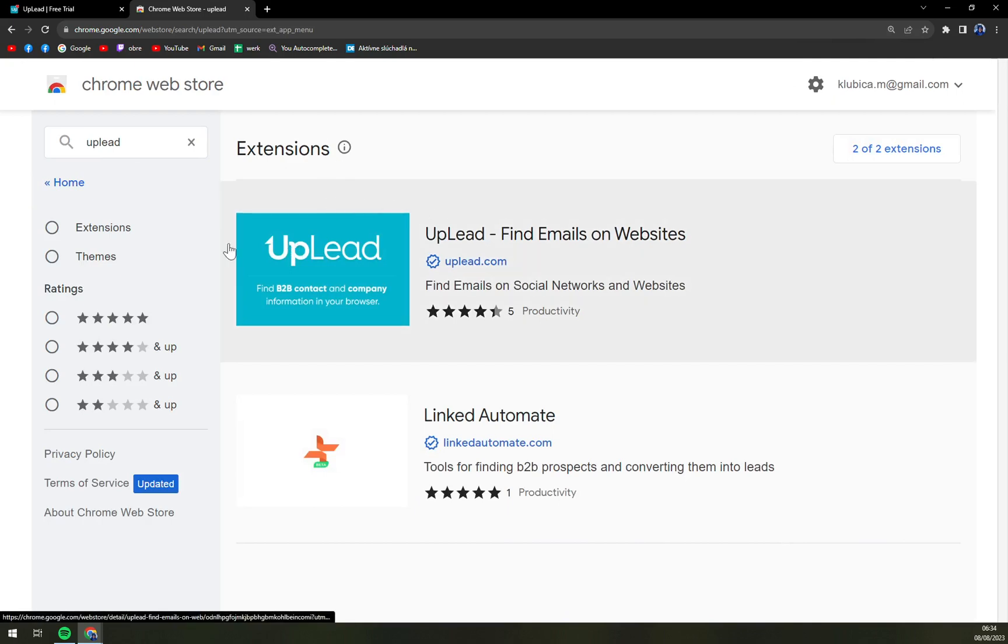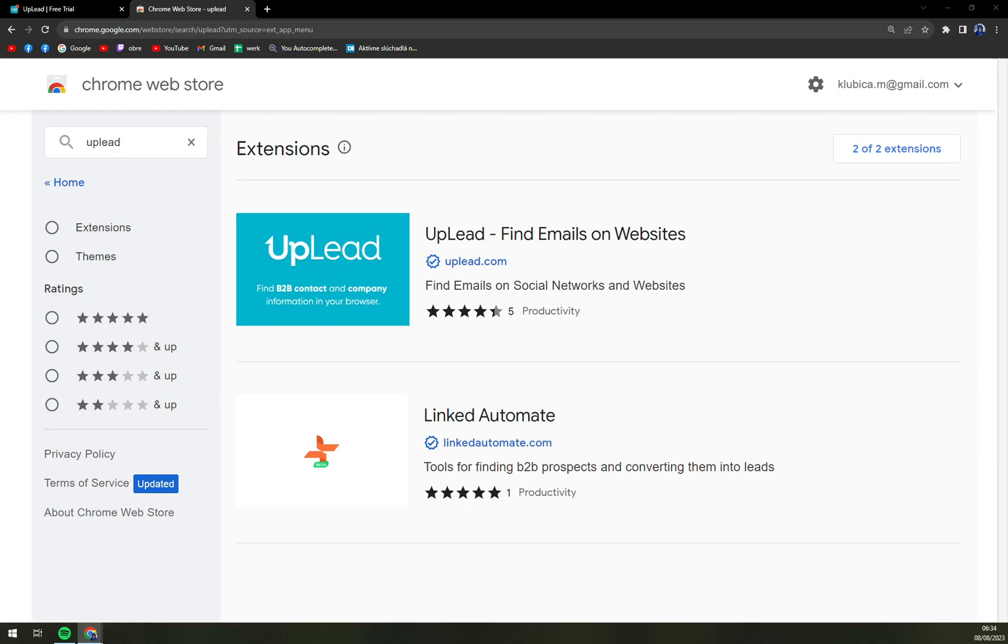Here we are, we have the UpLead option. And we received the confirmation address. Okay, so it took like two minutes. That's really actually nice.